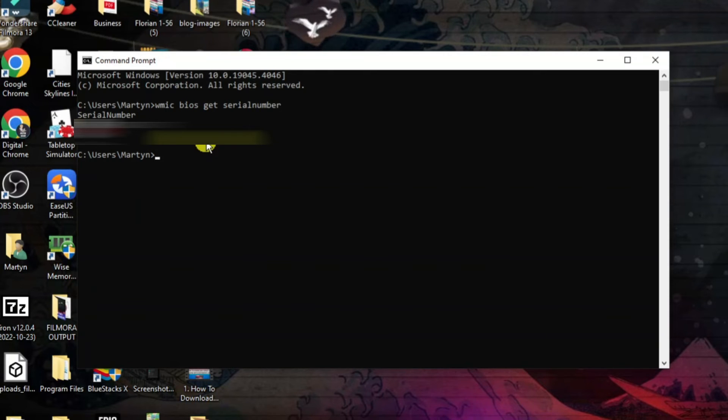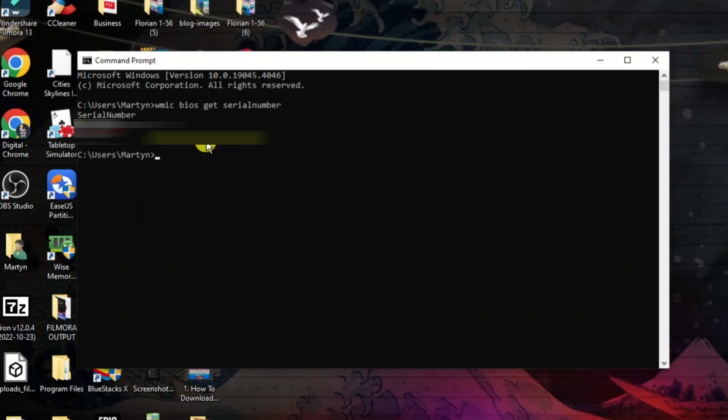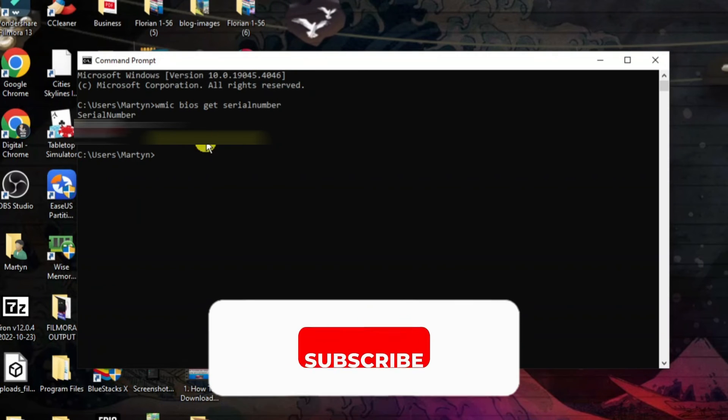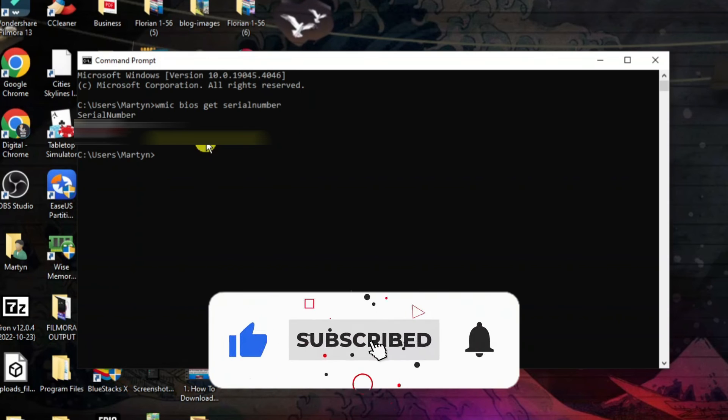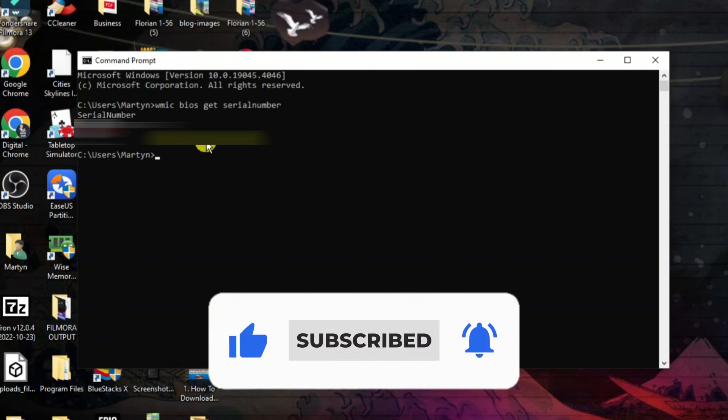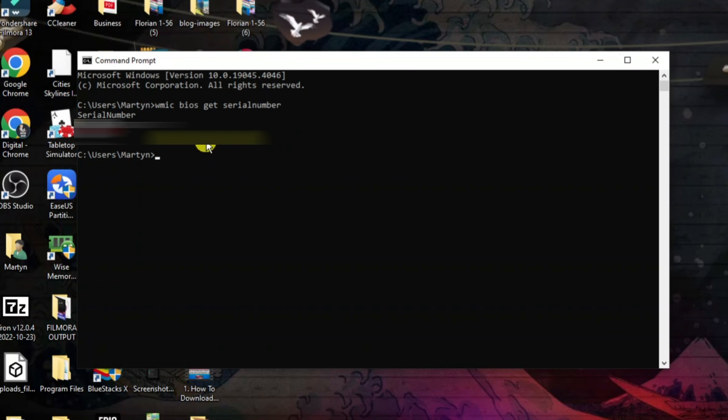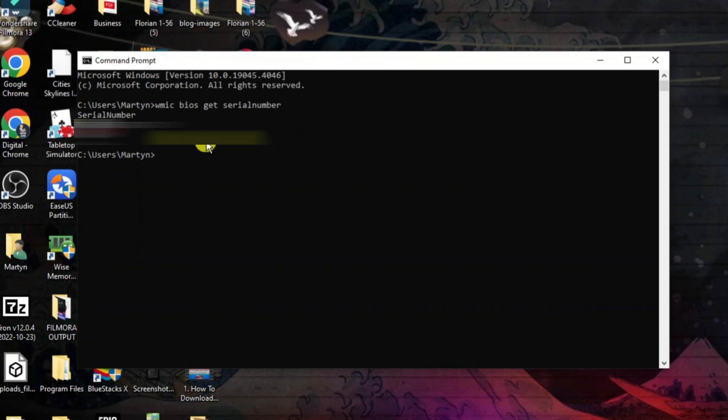So with that being said I hope this quick tutorial did help you out today and if this did help you out I would really appreciate it if you would consider leaving a like and also subscribing to the channel. With that being said I just want to take a minute to thank you guys for watching this quick tutorial and I will see you in the next video.